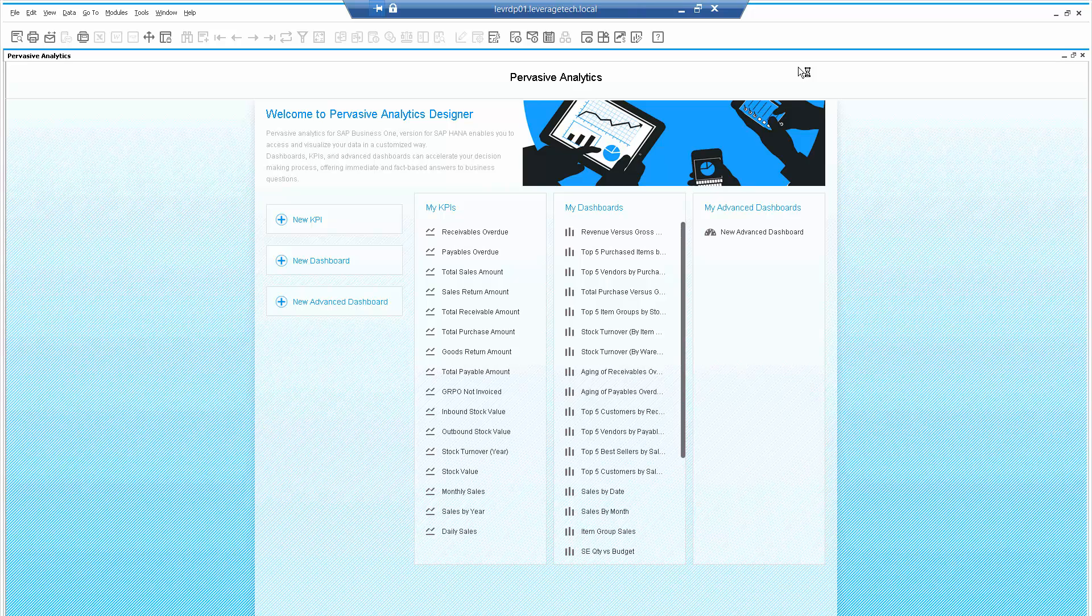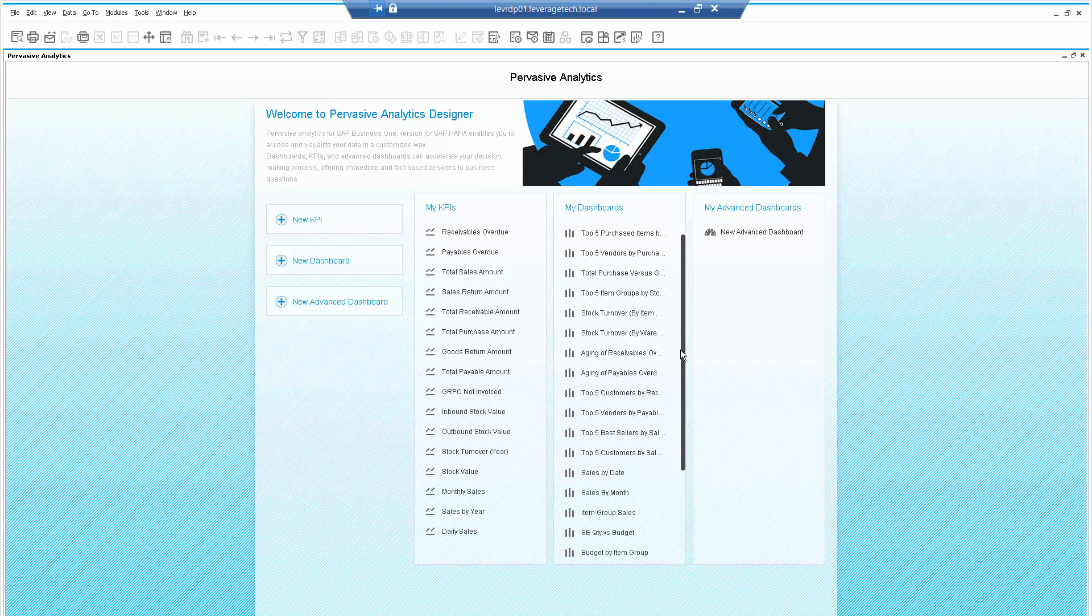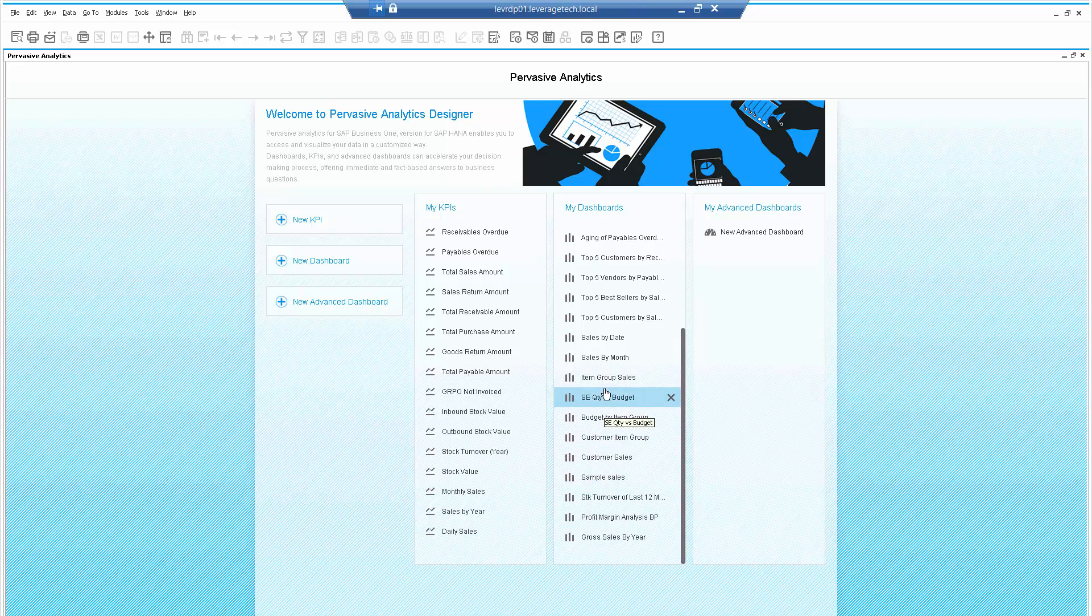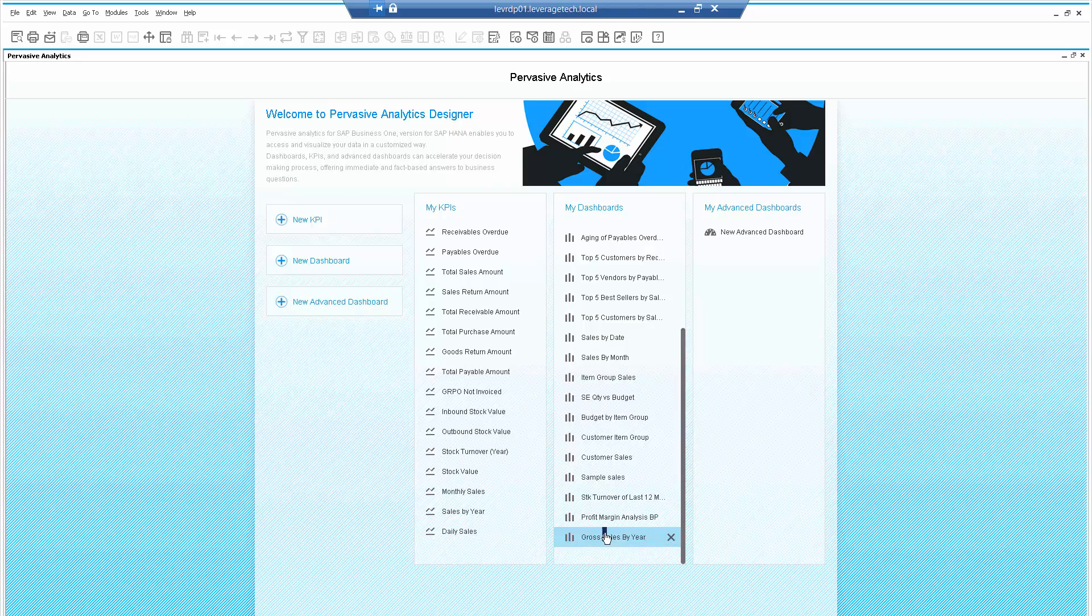For the sake of this demonstration, let's take an existing dashboard. So let's look at, let's take gross sales, shall we, by year.